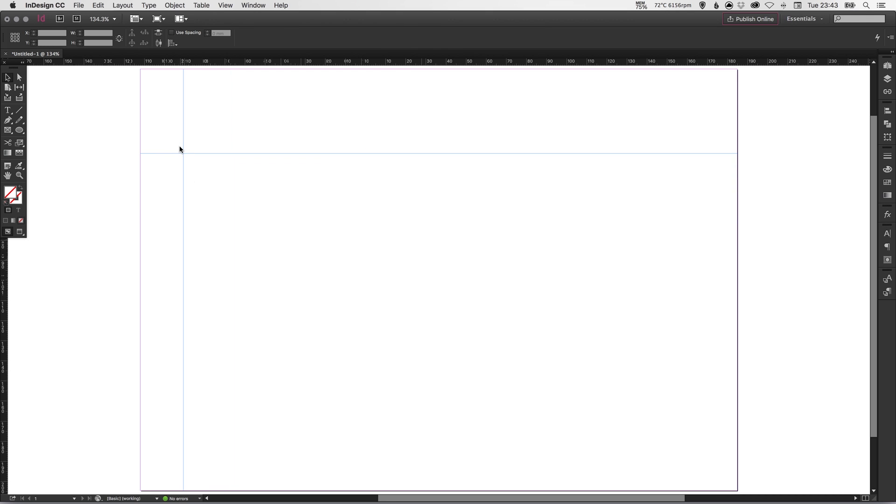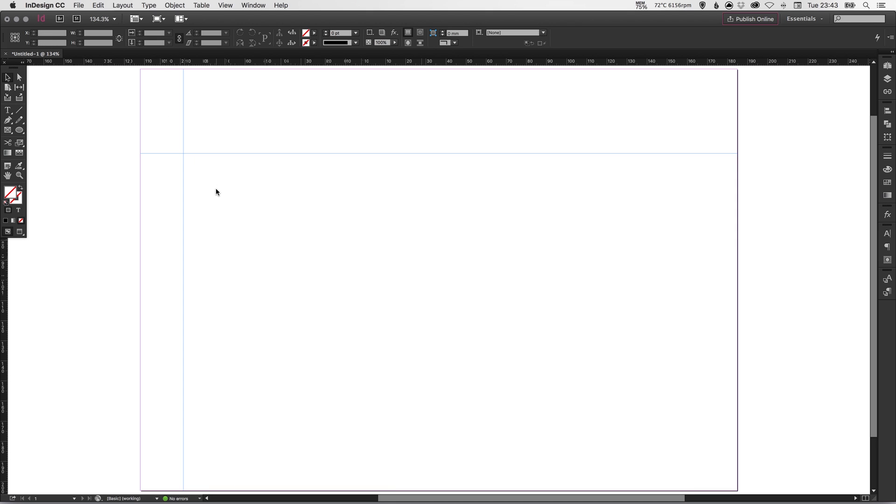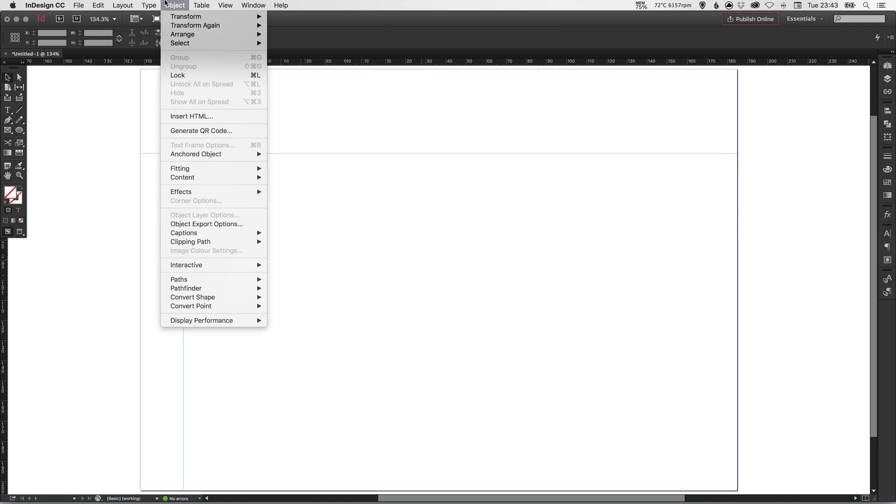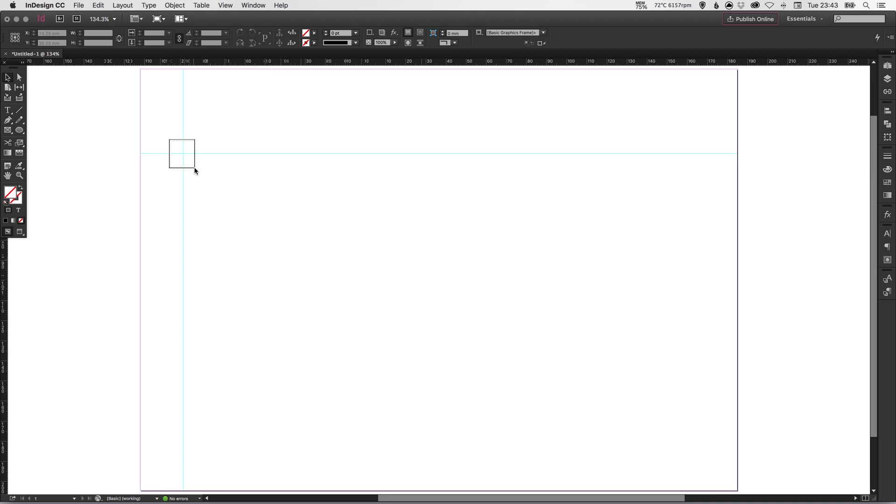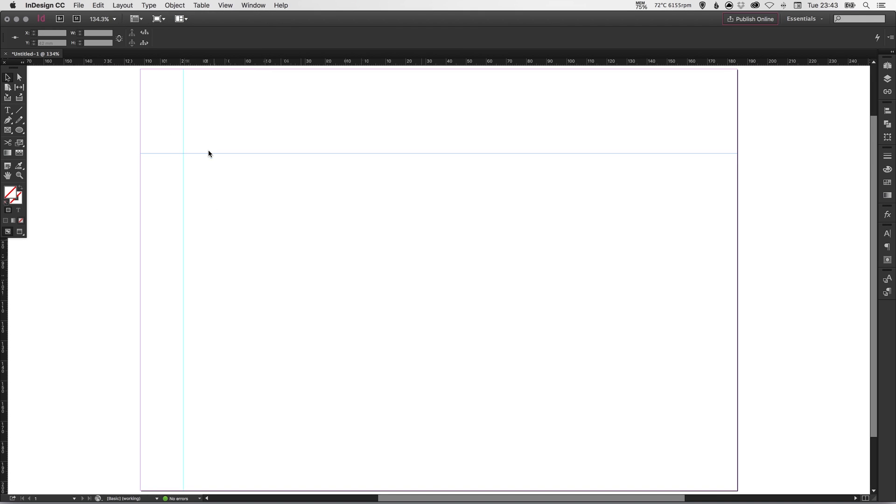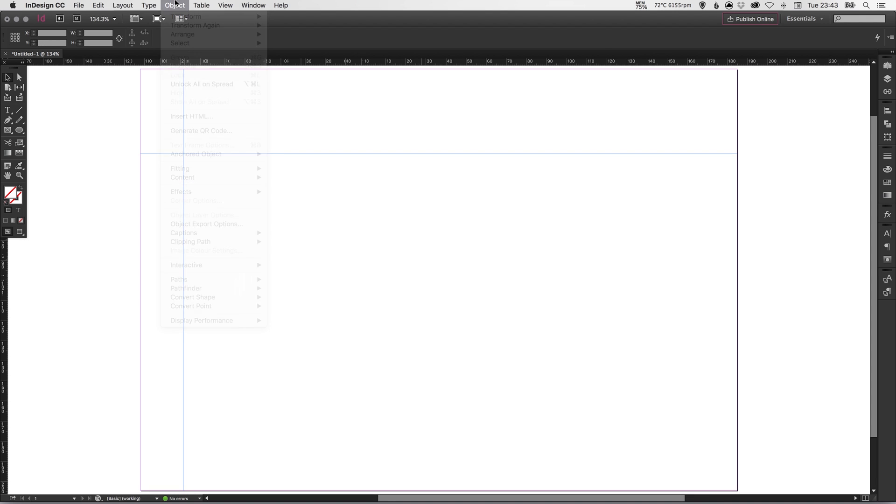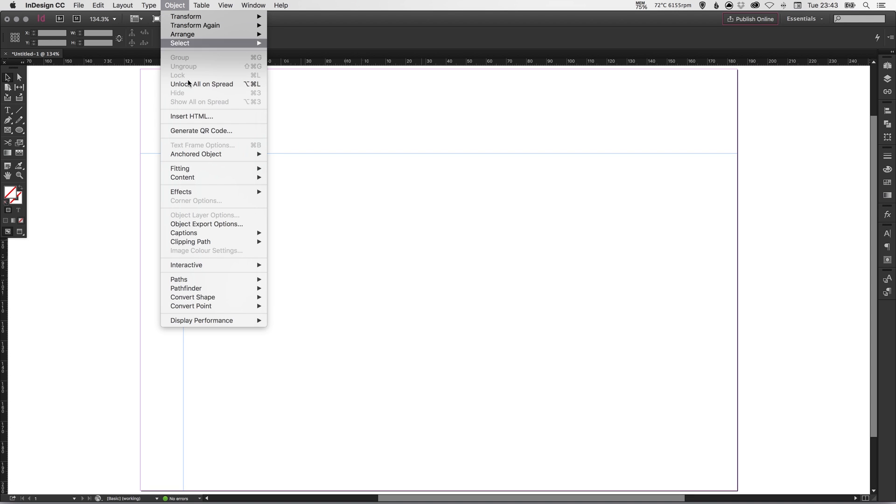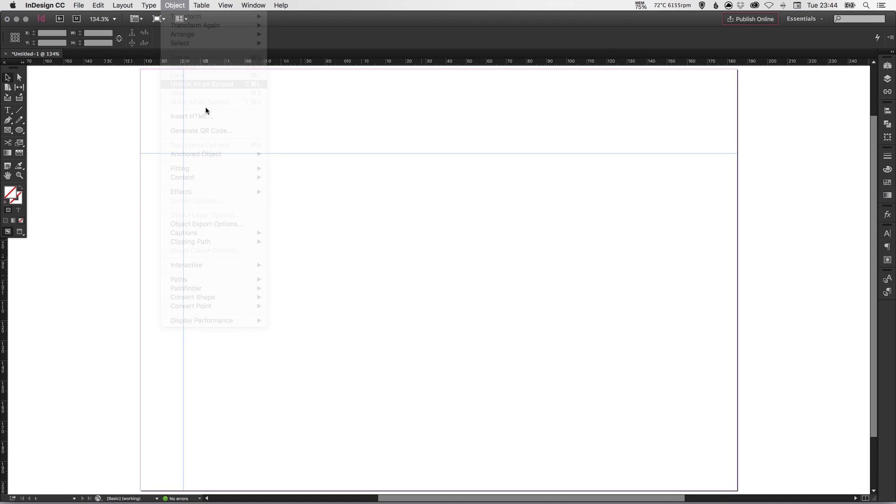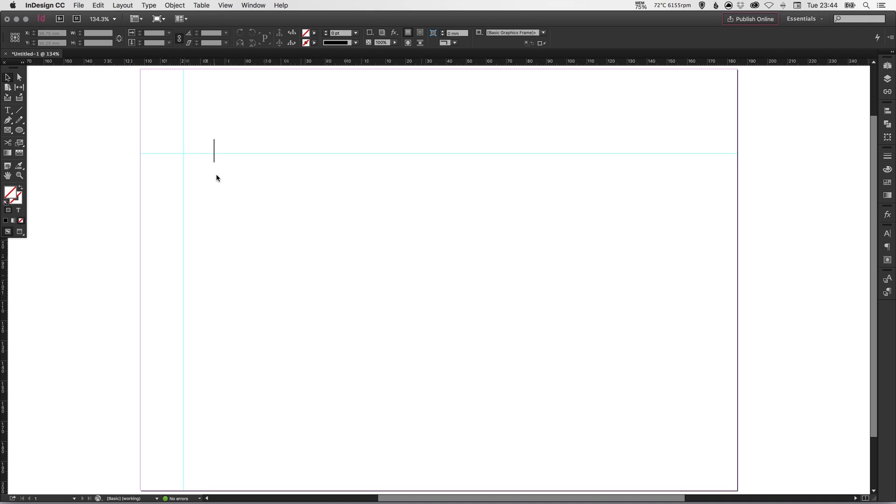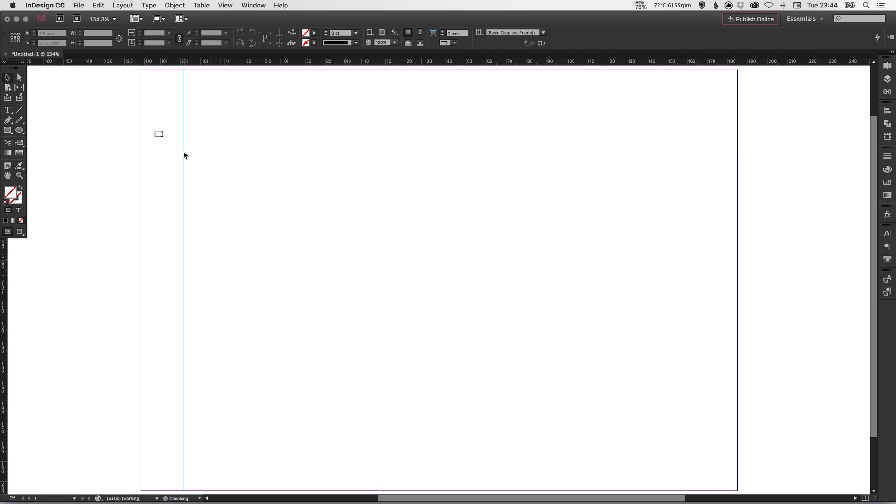You see that when they're selected, they go from a cyan color to a darker blue. And you can go up to Object and select Lock and that will lock your guides. So now they're selectable, but I cannot get rid of them. And I just need to simply go back up to Object, Unlock All on Spread, and then those guides are selectable and I can delete them once again.